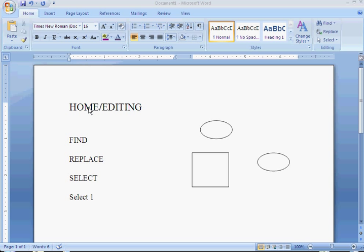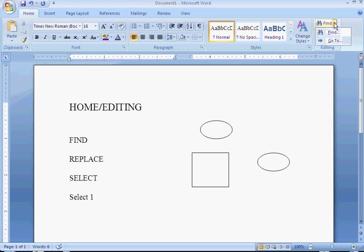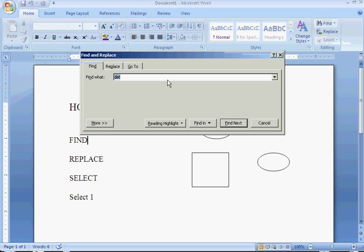In the Home Editing tab, down by the Editing box, you're going to see Find. If you click on Find, it's going to open up this box.